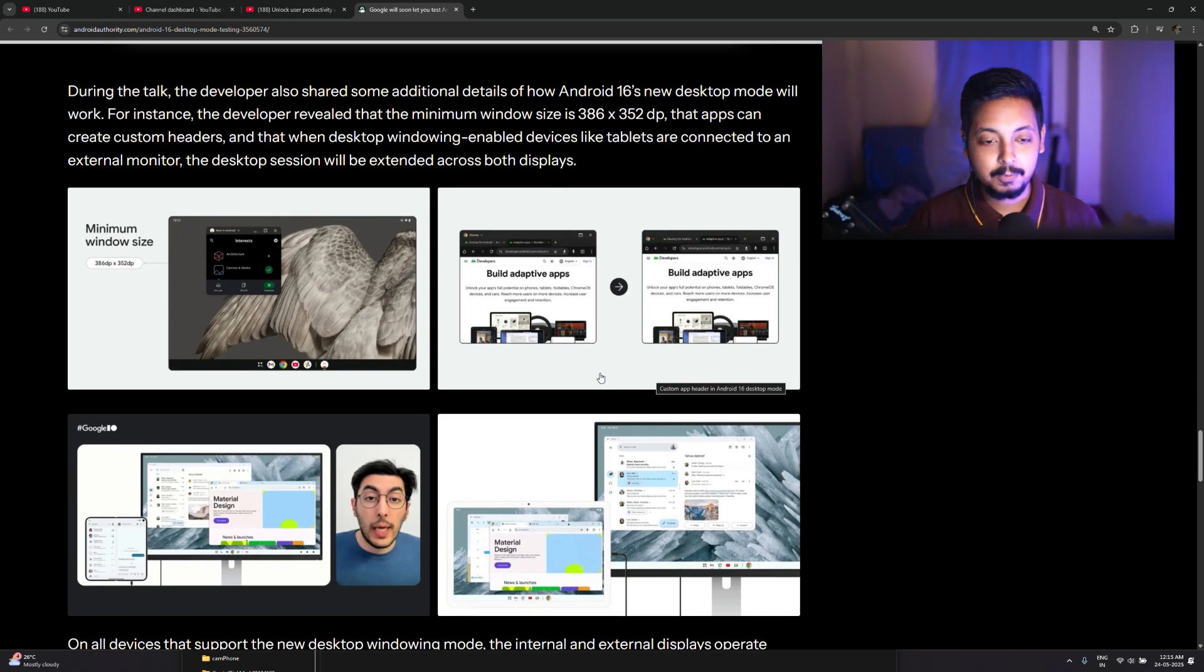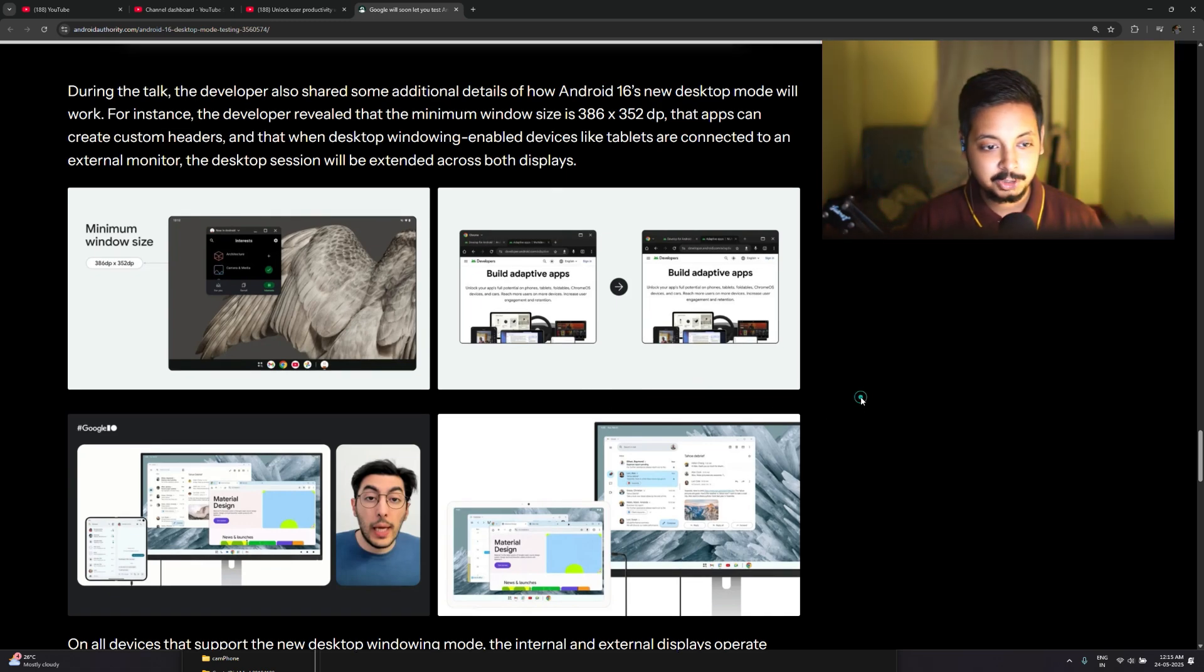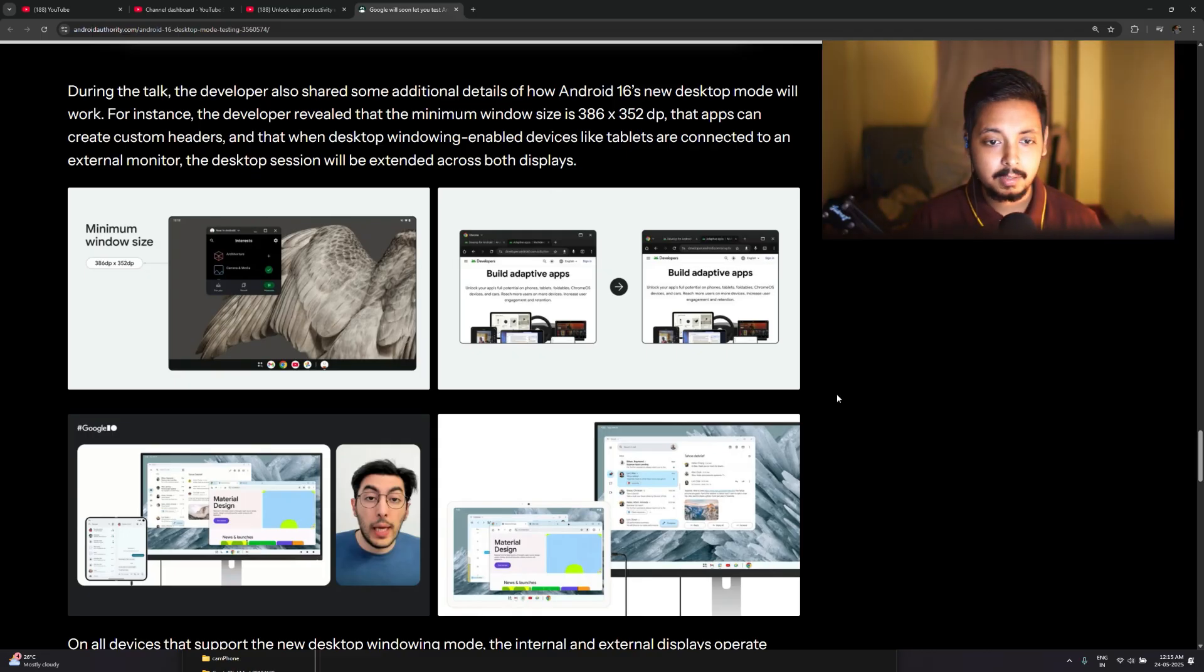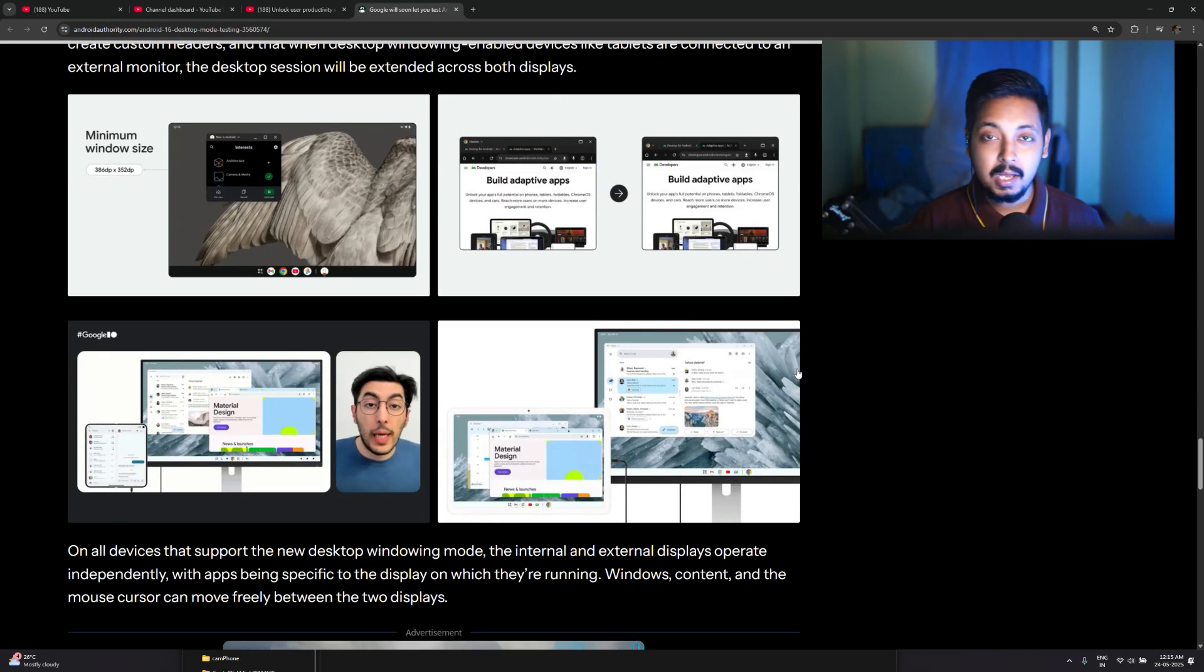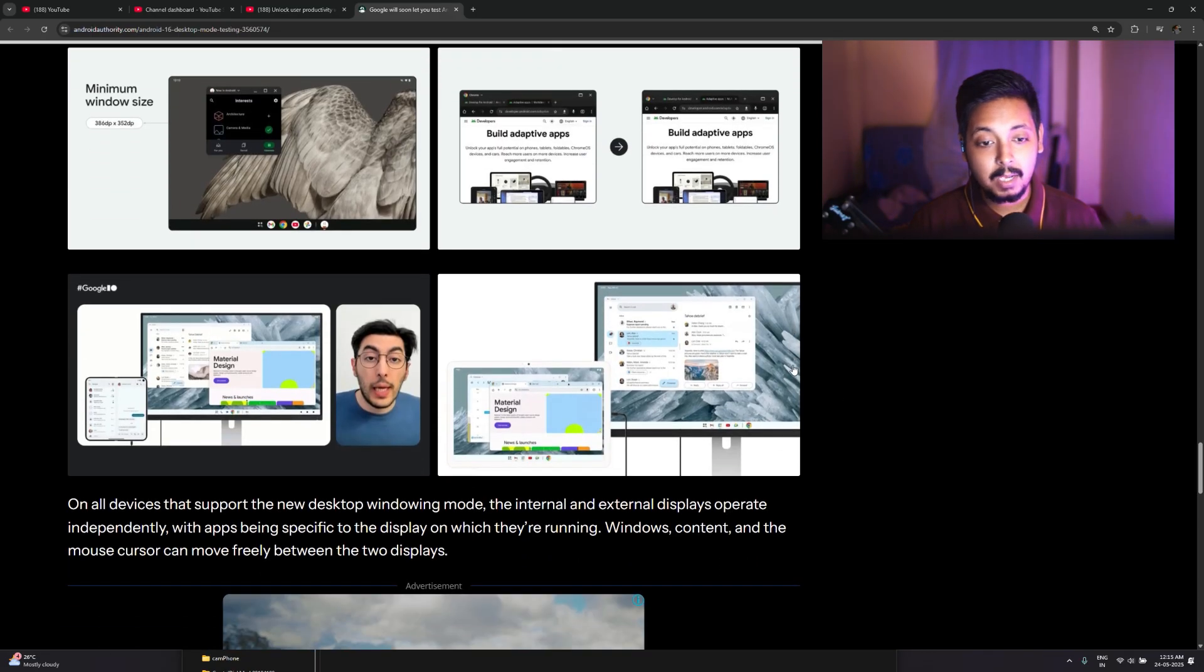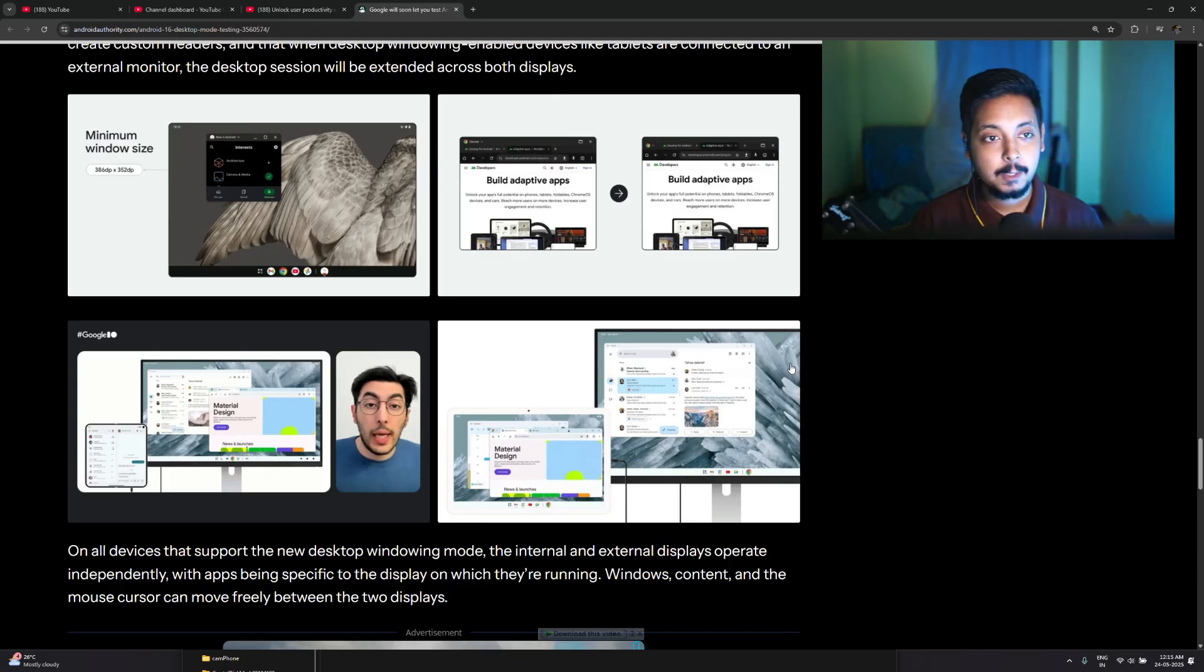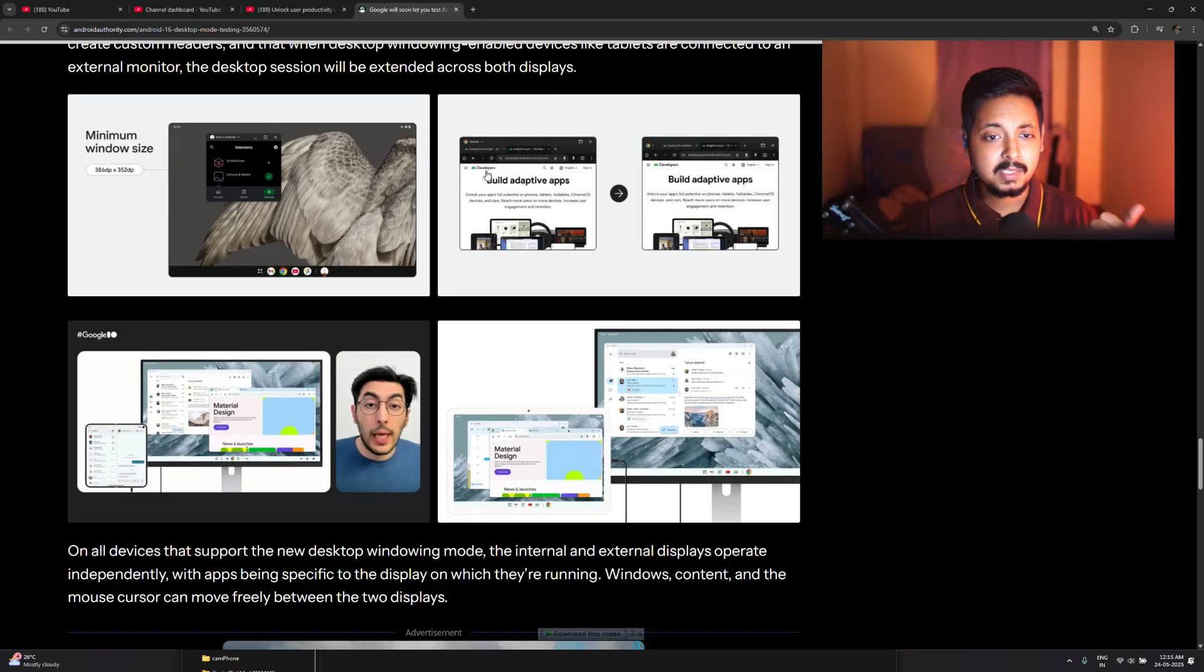But yeah, definitely other manufacturers should work on it, should implement this for their respective skins. It will be a massive, a massive value added feature. Trust me guys. And I've also told you previously, implementing a desktop mode like this in your real world isn't even that expensive.